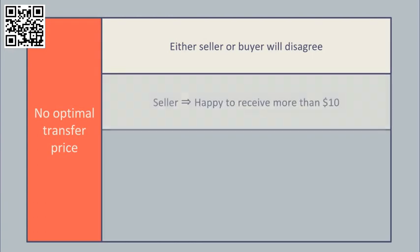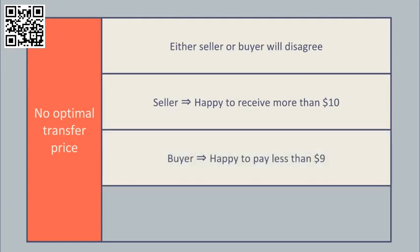The seller will only be happy if they receive more than $10 to compensate them for the cost incurred in the internal transfer, and the buyer will only accept the internal transfer if it costs less than the $9 it costs them to buy it in from the outside.